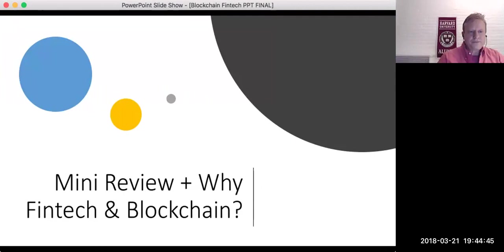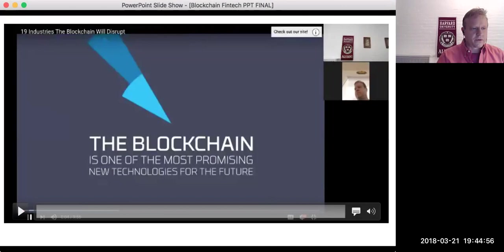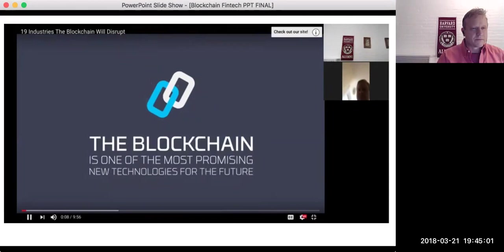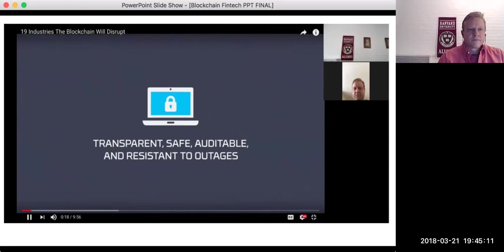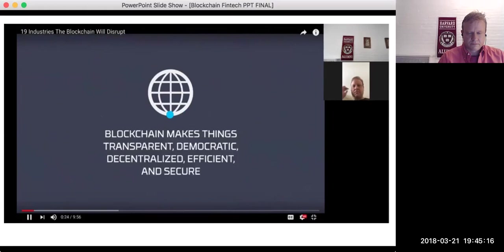Let's start off with fintech. I'm going to do a 60-second mini-review on blockchain and its relevancy to fintech, and I have a short video to start us off with. The blockchain is one of the most promising new technologies for the future. It's a distributed ledger technology that underlies cryptocurrencies like Bitcoin, and provides a way to record and transfer data that is transparent, safe, auditable, and resistant to outages.